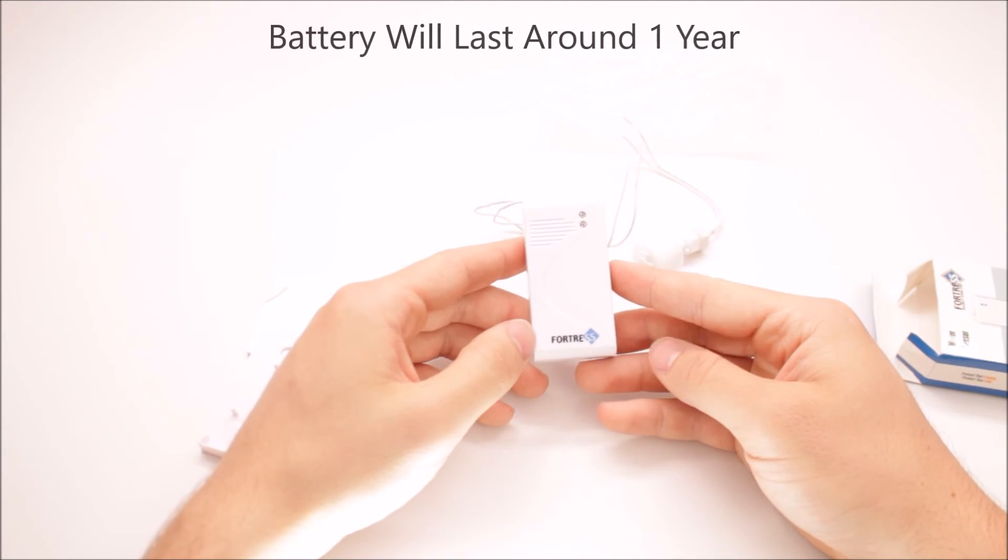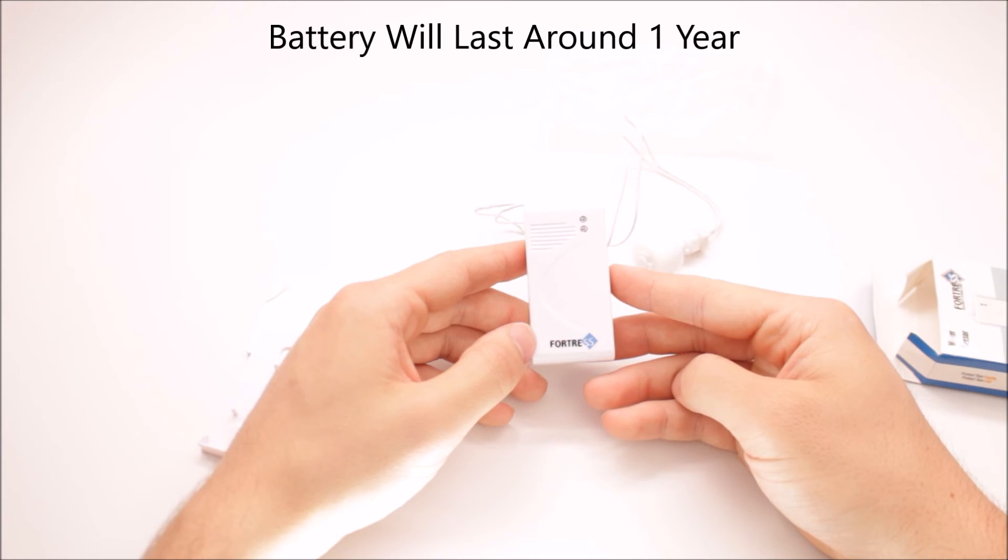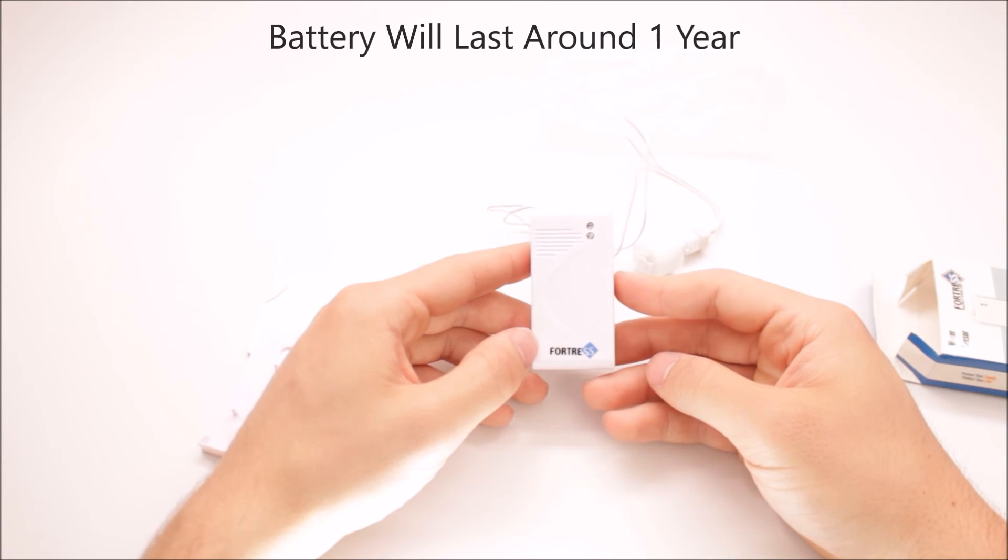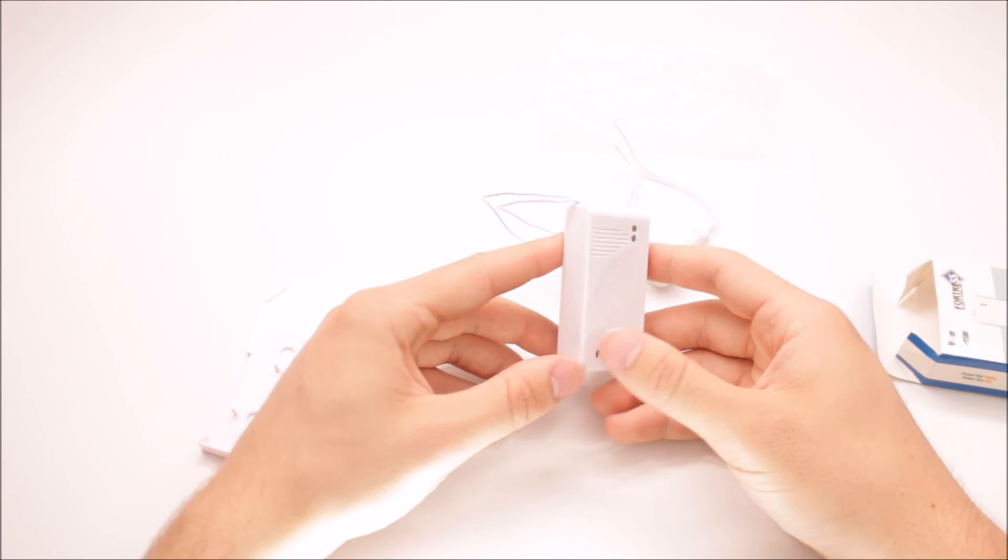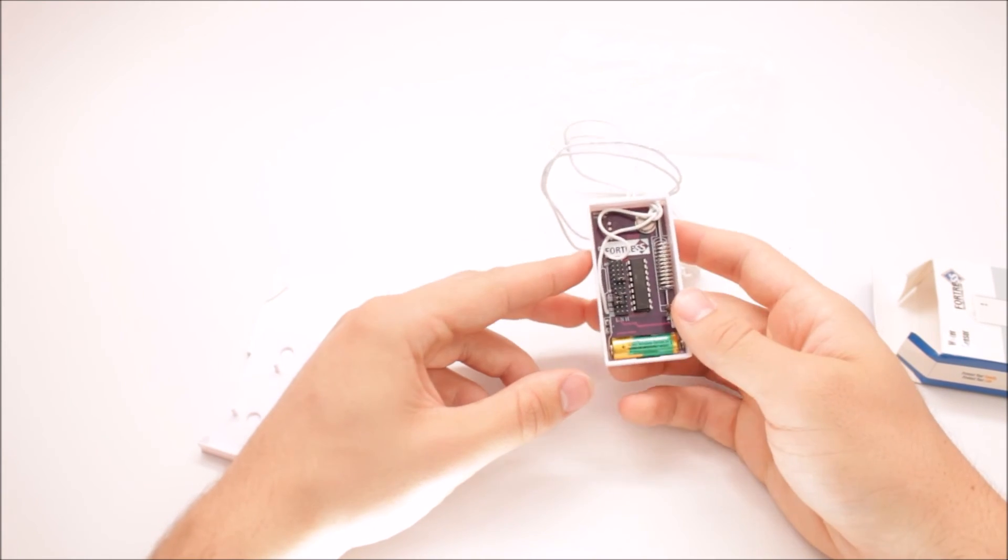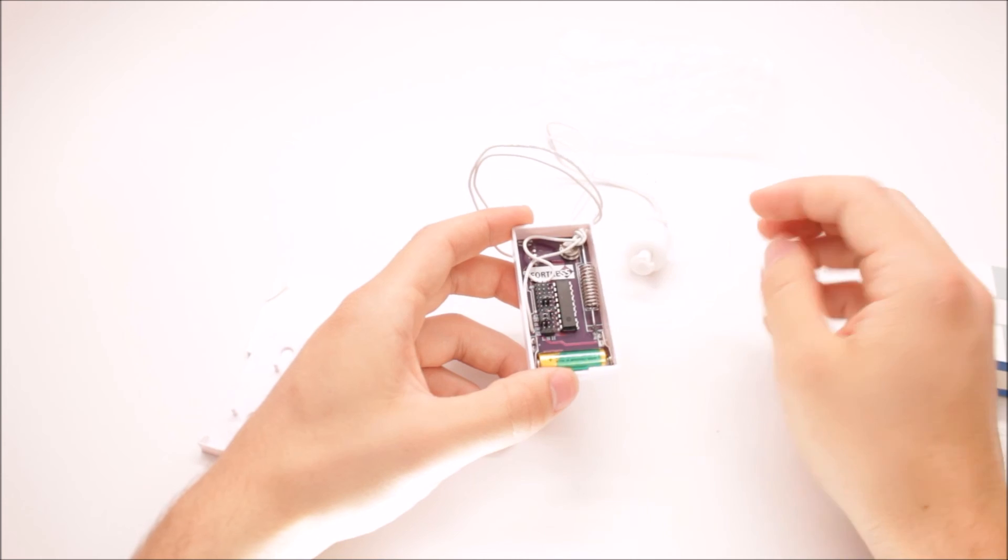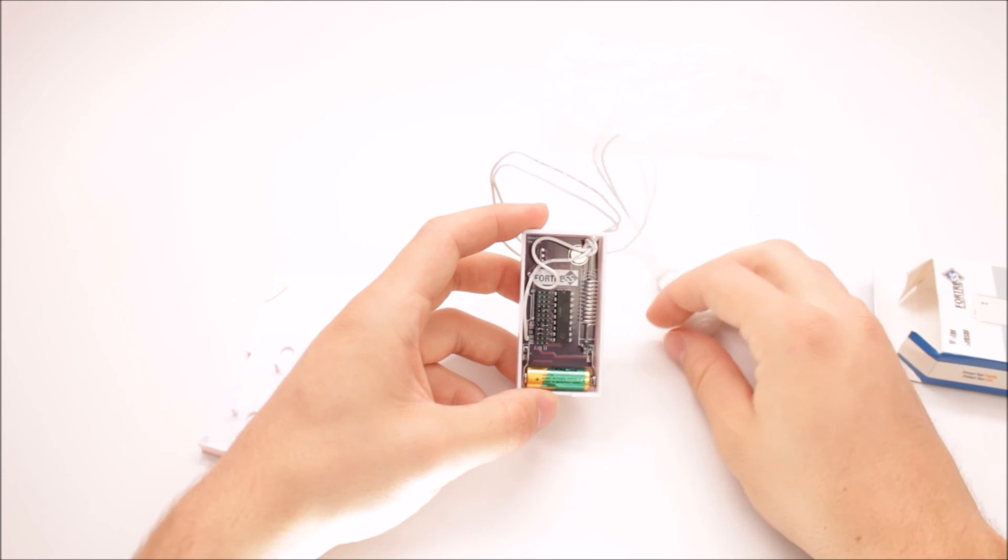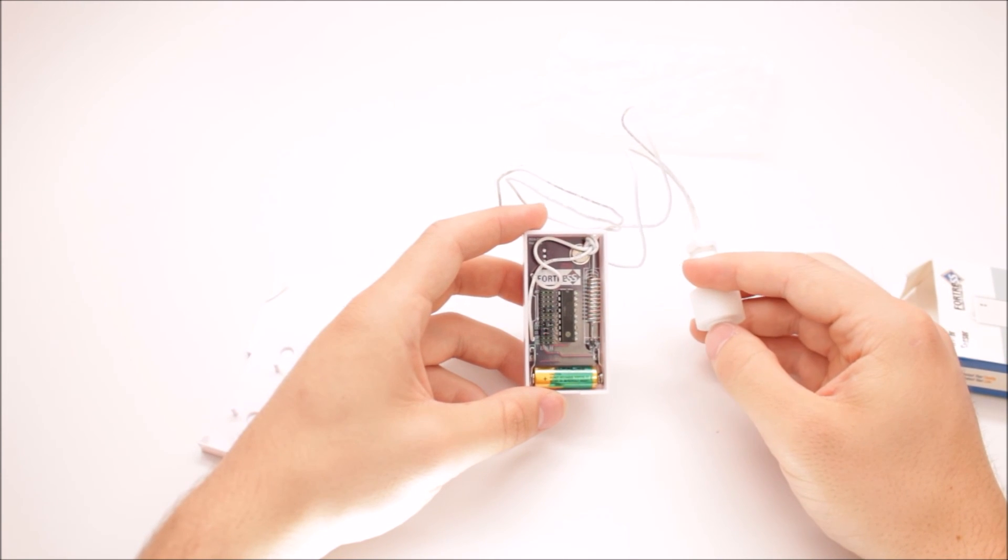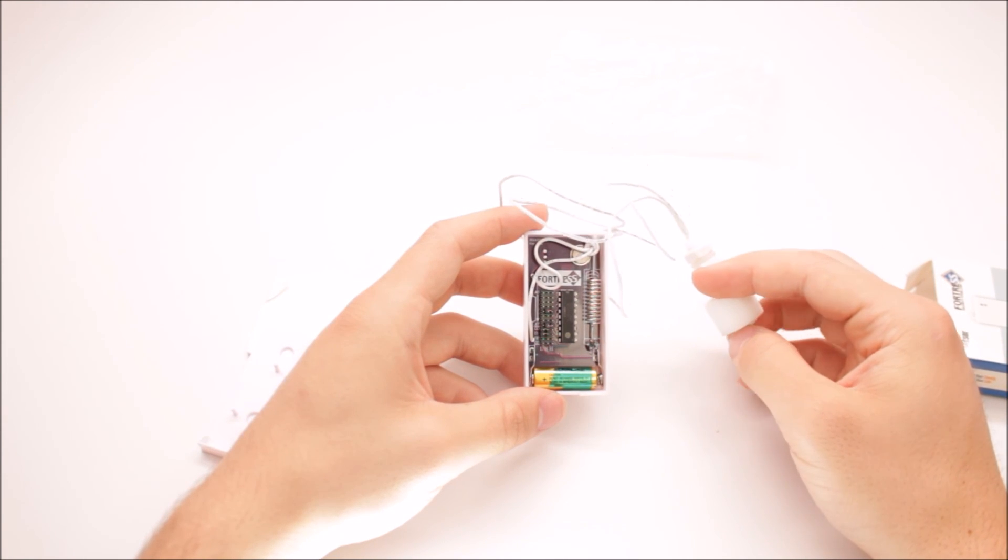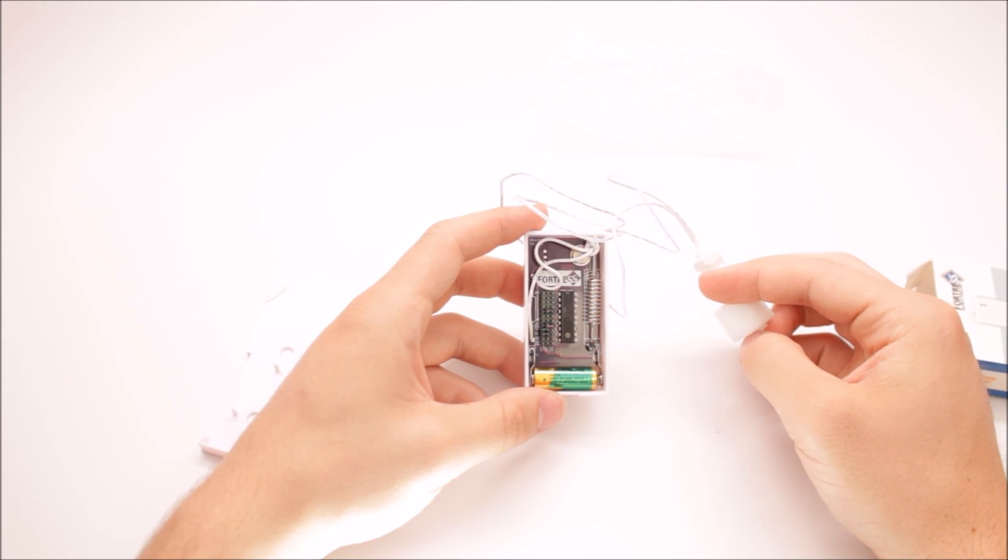Battery life should last about a year on average, sometimes more, sometimes less. And this has been the Fortress Security GSM water detector.